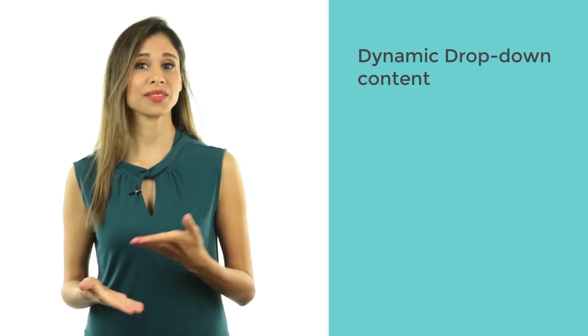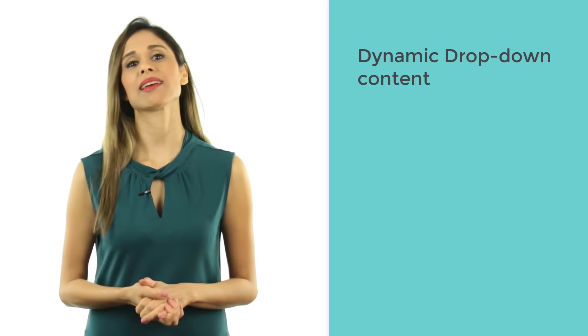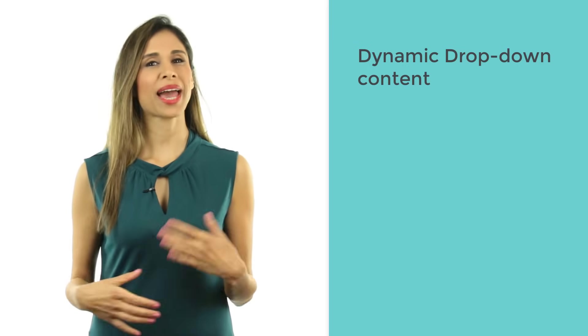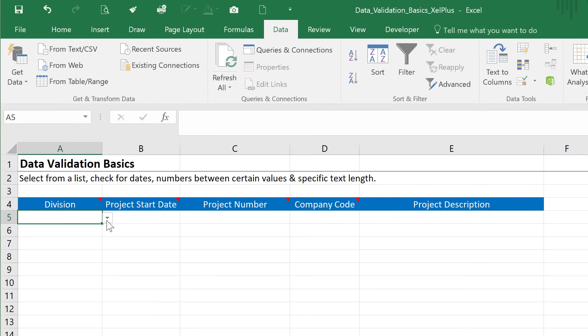Today's video is more than just the basics of Excel's data validation. I'm going to show you how you can get the content of the dropdown to be dynamic, so if you add new categories, they automatically show in the dropdown.